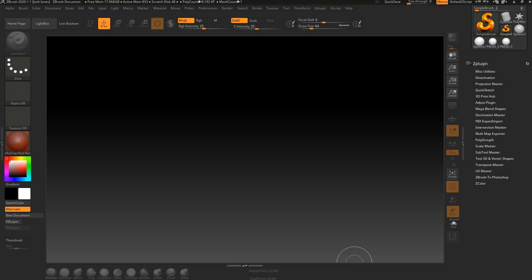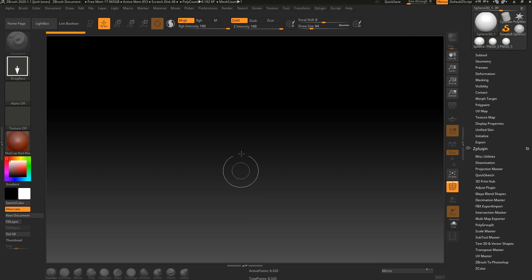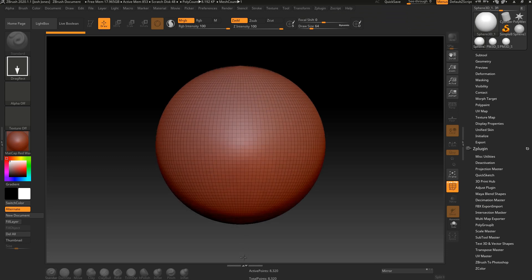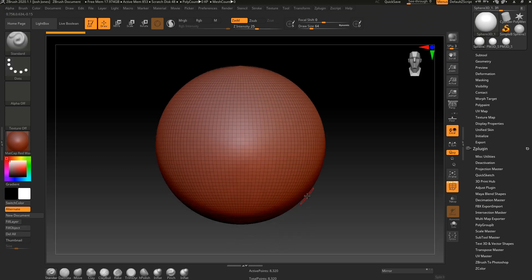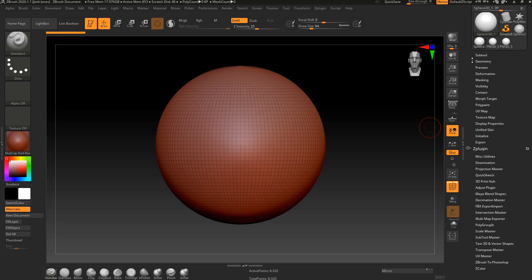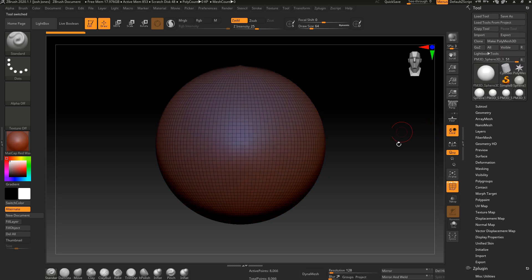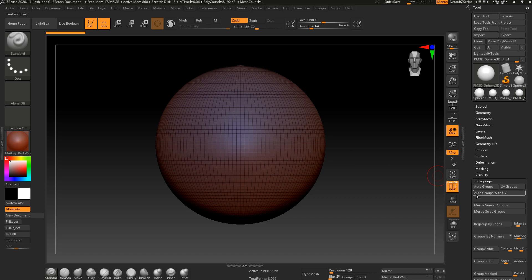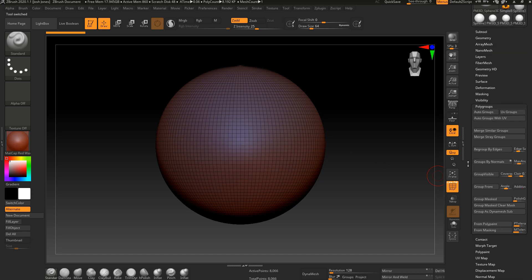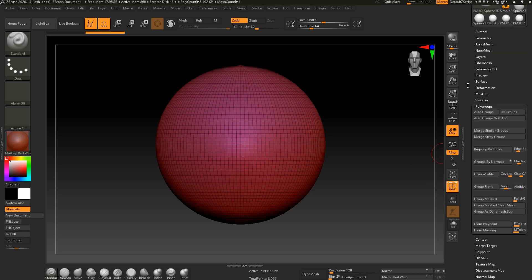Here we go. I'm going to begin by just grabbing a Sphere 3D, pulling it in, pressing T for the edit mode, and then making it a Polymesh 3D. Sometimes the Polymesh 3D gives it a really dark color, which when I'm trying to see my edge loops makes me a little annoyed. So I'm just going to go to My Polygroups. Down here, just choose Group Visible until it gives me a brighter color. That works out just fine.